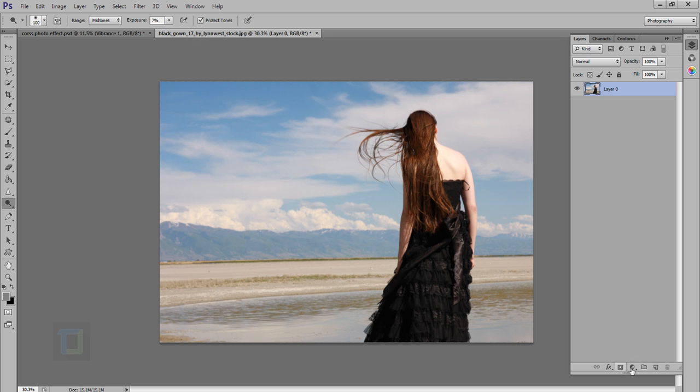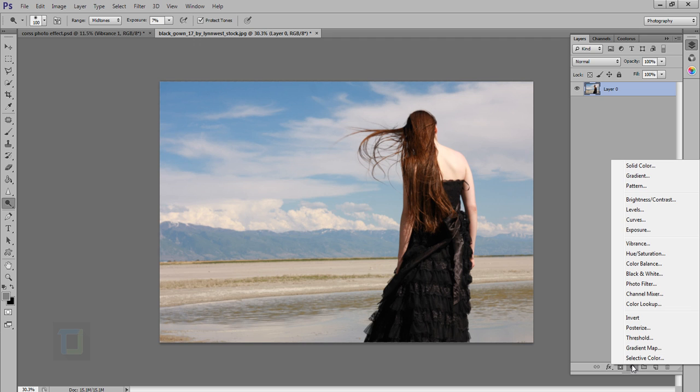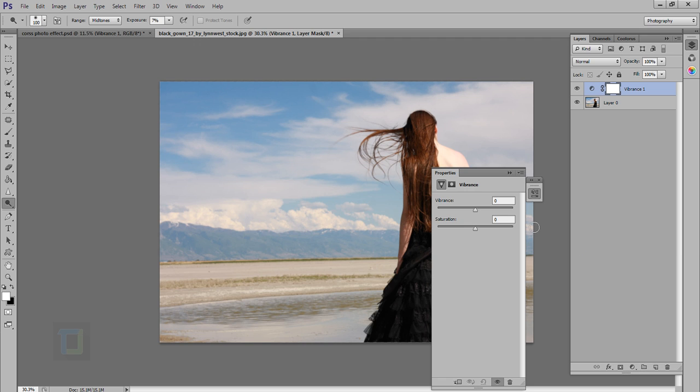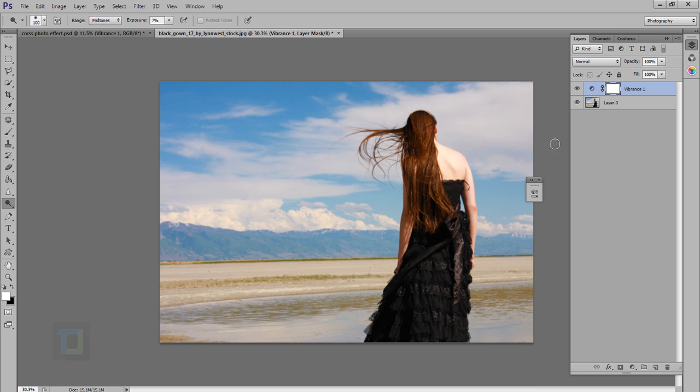Now I'm going to create a new adjustment layer and select vibrance, because we need to add some colors and make it slightly more contrasty because the cross processing will remove a lot of contrast. So this seems really fine as you can see looks nice.